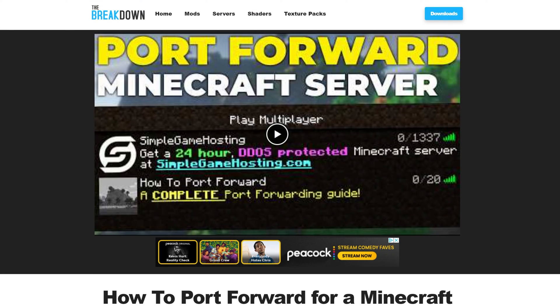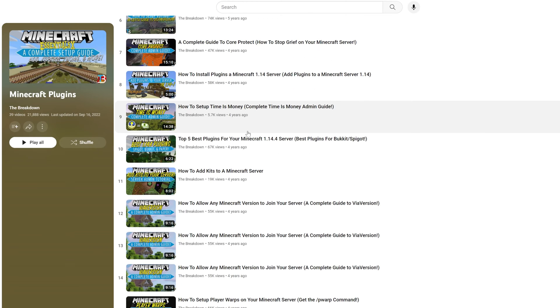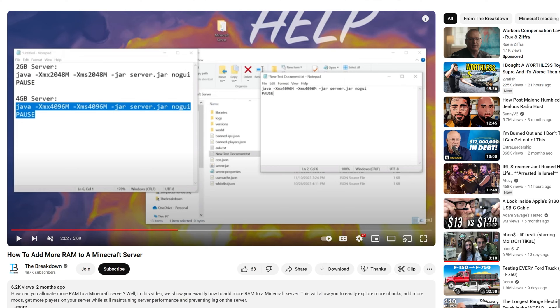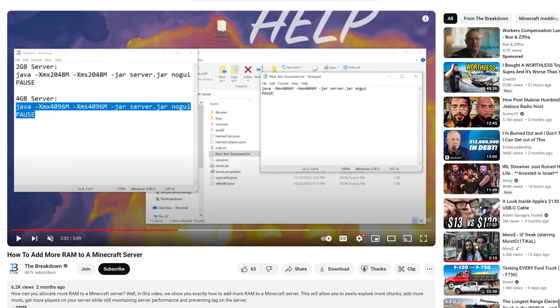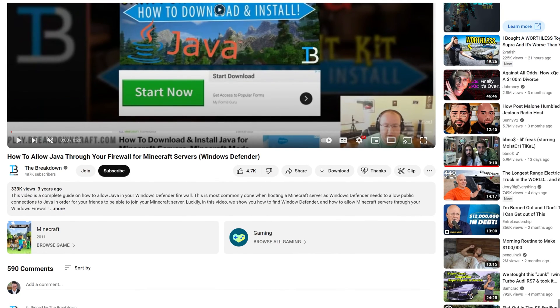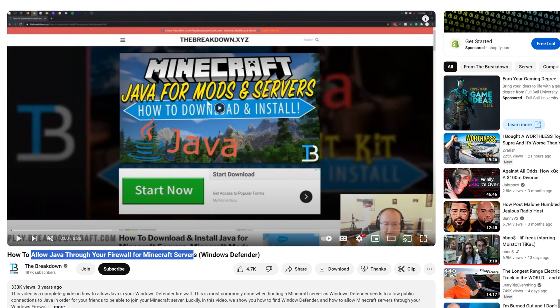We've also got some other guides such as a Minecraft Plugins playlist that shows you all of our Minecraft plugin guides that we've ever done, how to add more RAM to your server, how to allow Java through your Windows Defender firewall. If you've port forwarded and your friends can't join the server, this is probably why. You've not allowed Java through your Windows Defender firewall. Why would you have, right? And so this shows you how to fix that.